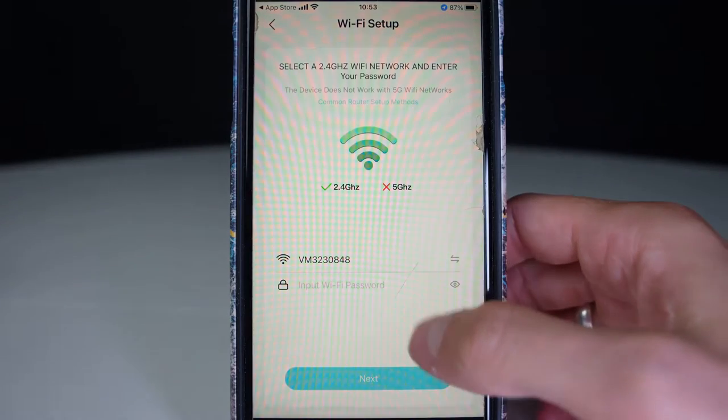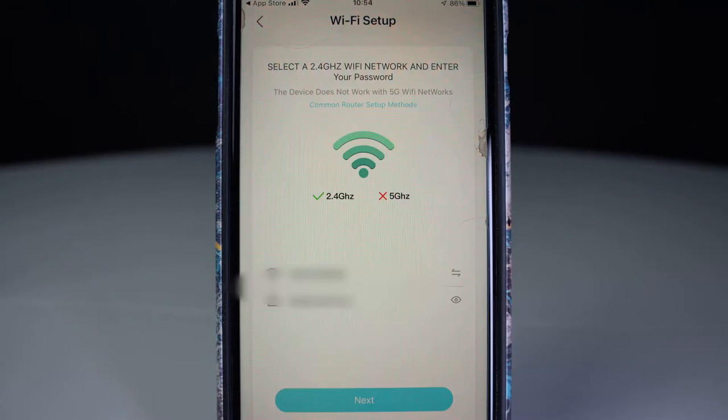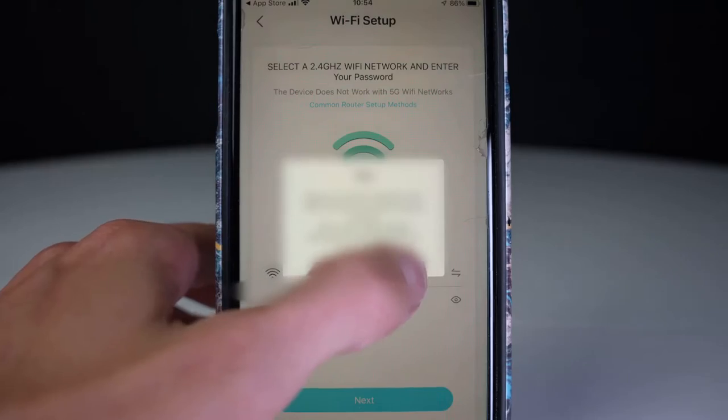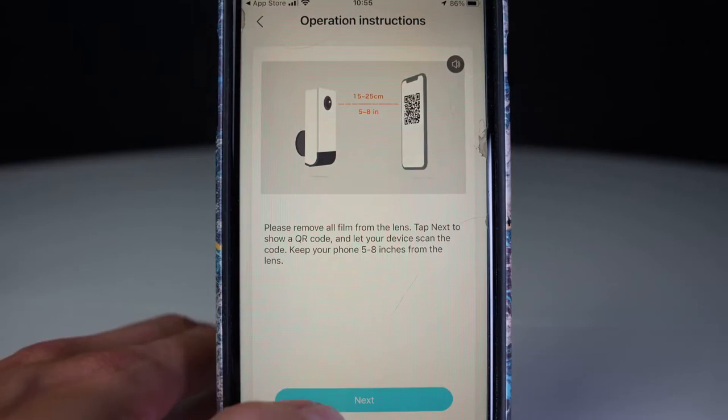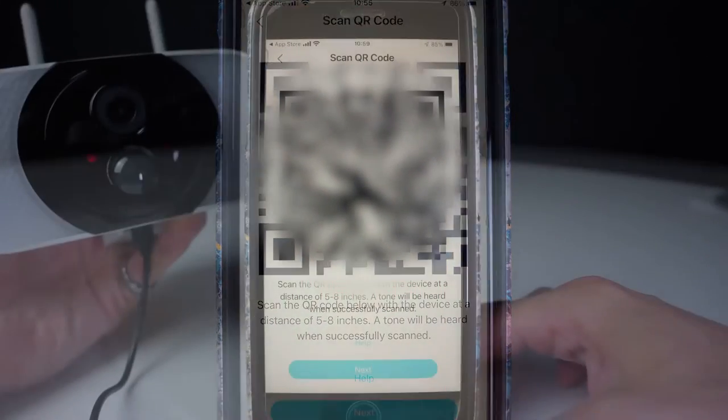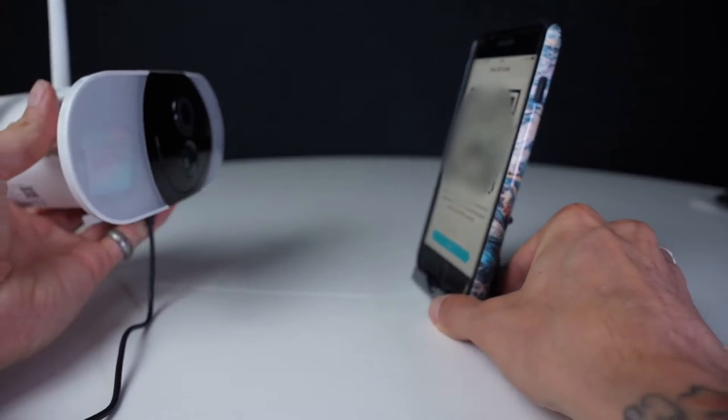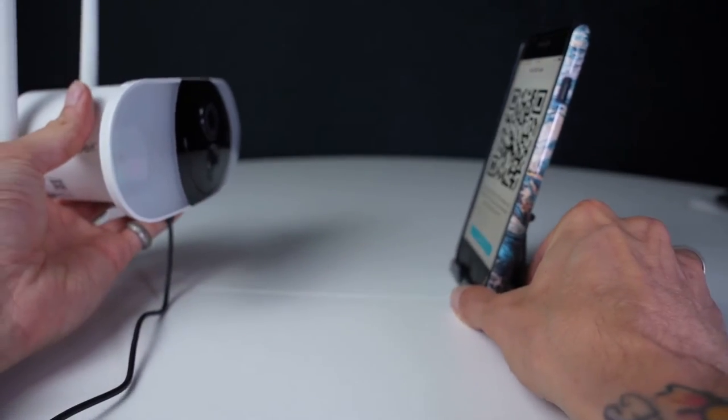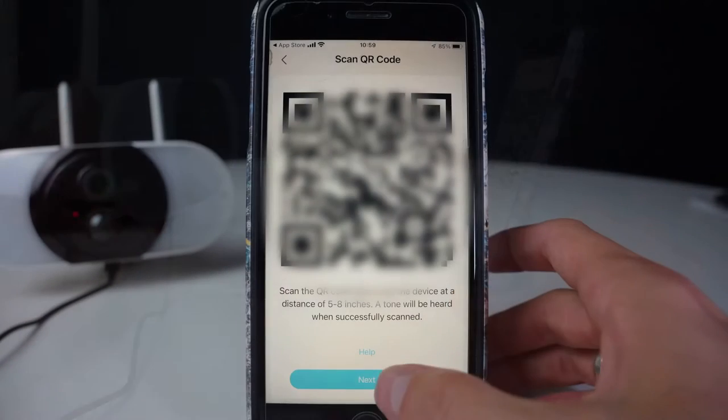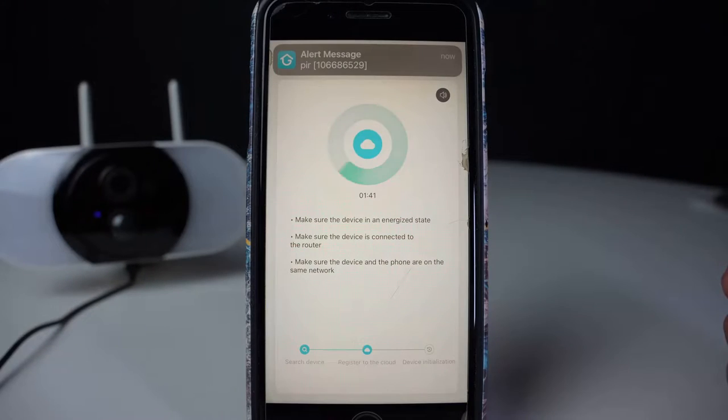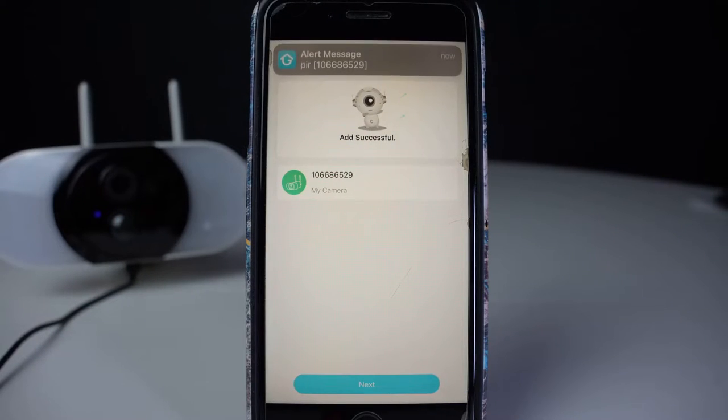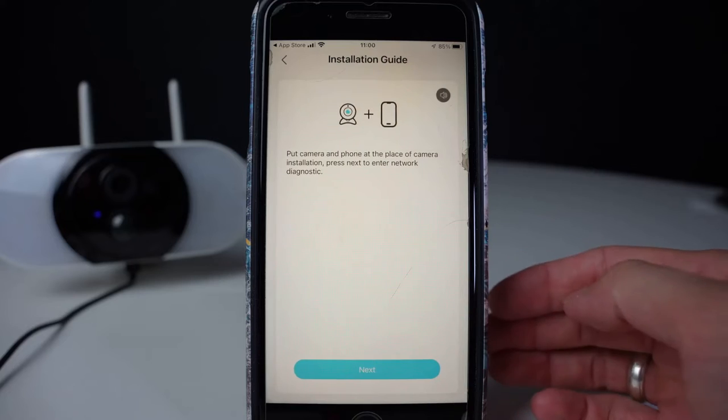Now put in your Wi-Fi router and your password and press next. Then press next and hold the QR code five to eight inches away from the camera. You'll hear the camera make a sound. Then press next. The camera will then show a blue light and the connection is successful.